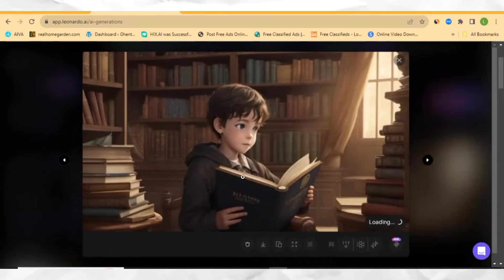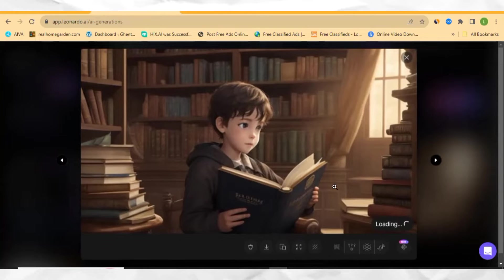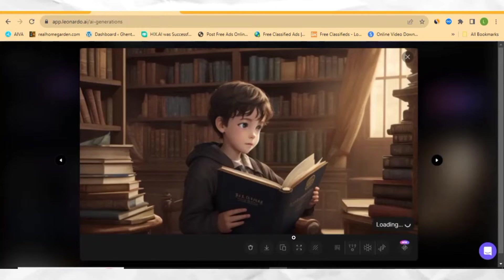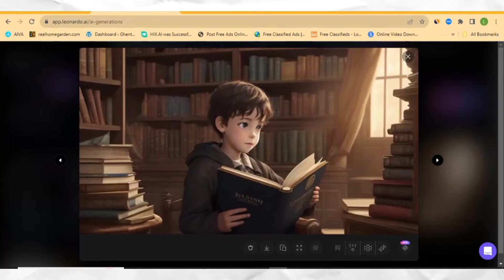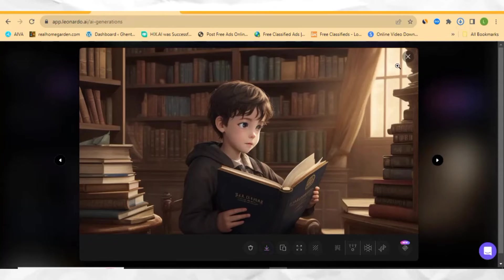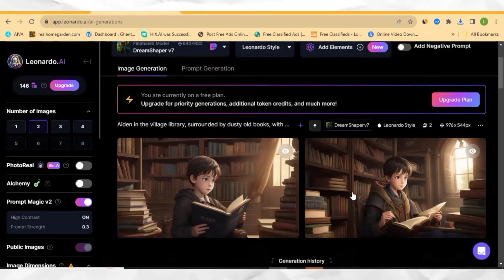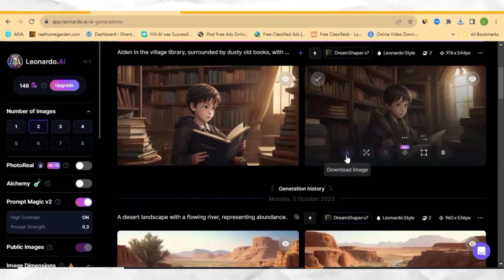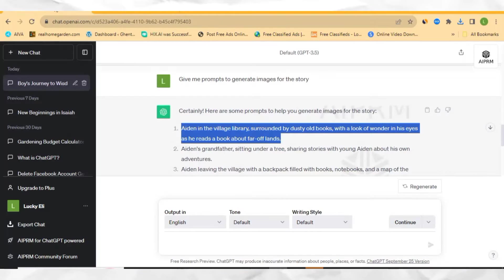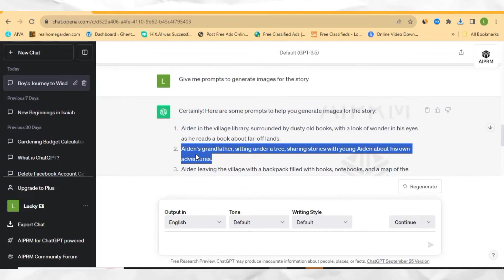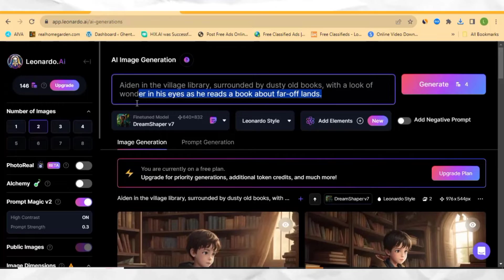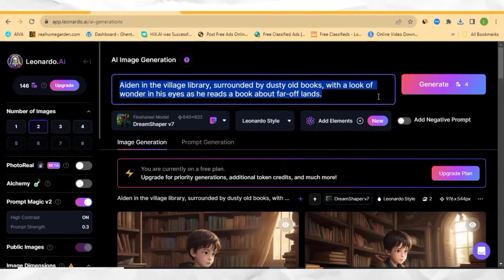Let me click on one of them. This is the image — you can see this is the boy that we are going to use in the video. The next thing to do is to click here to download the image. Then that image is downloaded. We can go ahead and download the second image by clicking 'download image.' Then we can go ahead and copy the second prompt from ChatGPT.